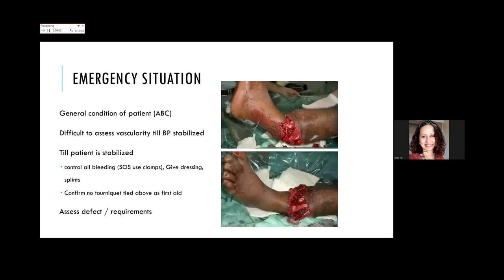In an emergency situation, along with the rest of the emergency team you must check the general condition of the patient. Remember it is very difficult to assess vascularity of the distal limb until the BP is stabilized. Control all bleeding—use clamps so you don't injure main vessels—and give a splint in the meantime. Also confirm that no tourniquet has been tied earlier as first aid before concluding there is no vascularity in the lower part.